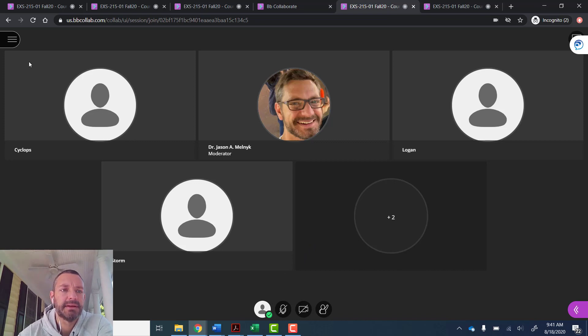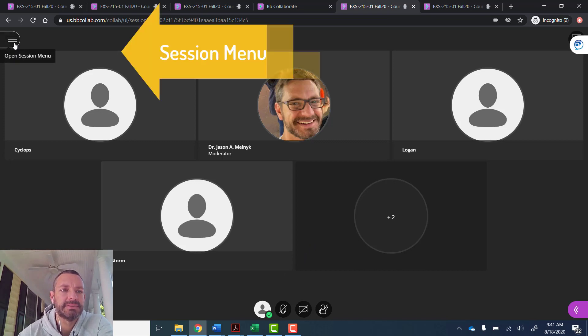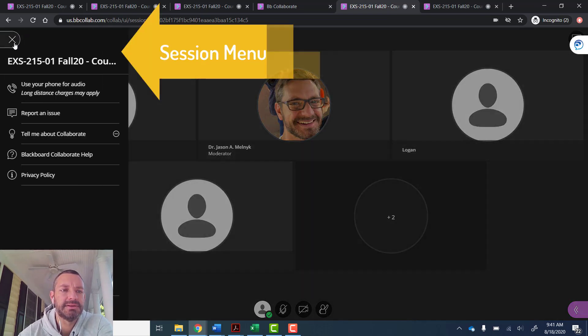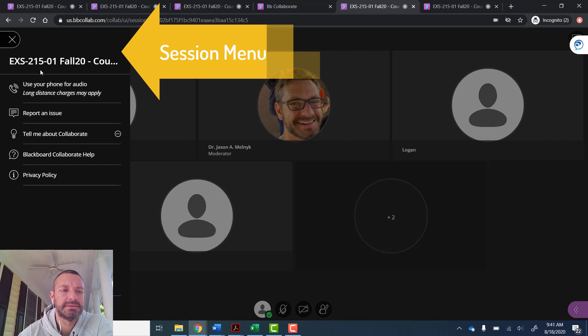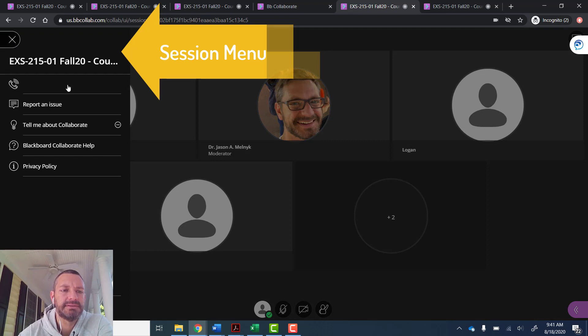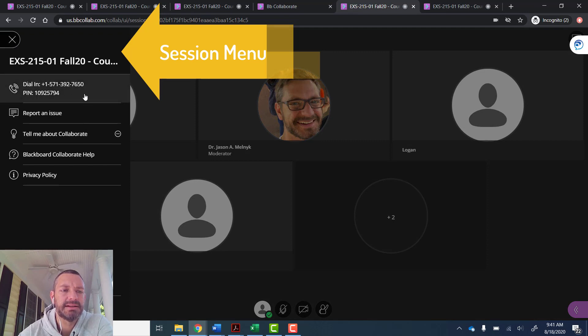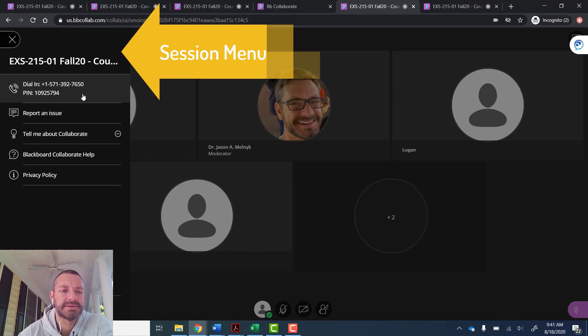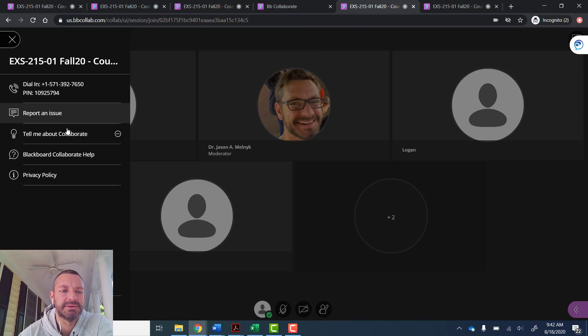First thing, over here we have the session menu. They could use their phone and get phone information to dial in if for some reason they can't hear anything, and then there's also some other features, reporting an issue or learning more about Collaborate.